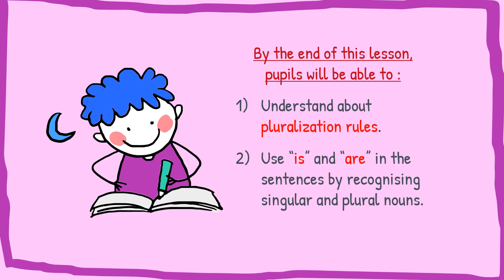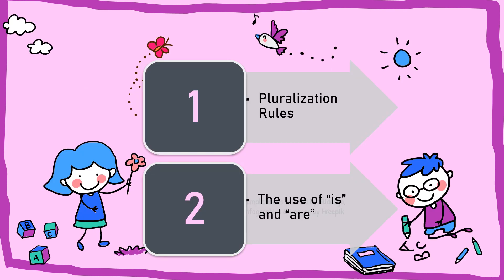By the end of this lesson, pupils will be able to understand about pluralization rules. And second, pupils will be able to know how to use is and are in the sentences by recognizing singular and plural nouns.